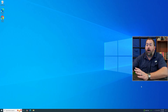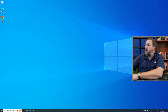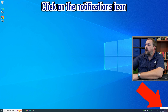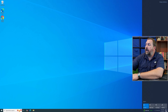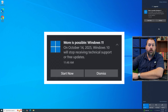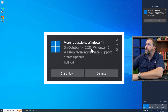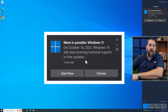On your Windows 10 machine, go down to the bottom right corner — there's an icon for notifications. If you click on that, this will show you all the notifications for your Windows 10 computer. As you can see, it continues to remind me that on October 14th, 2025, Windows 10 will stop receiving technical support or free updates.